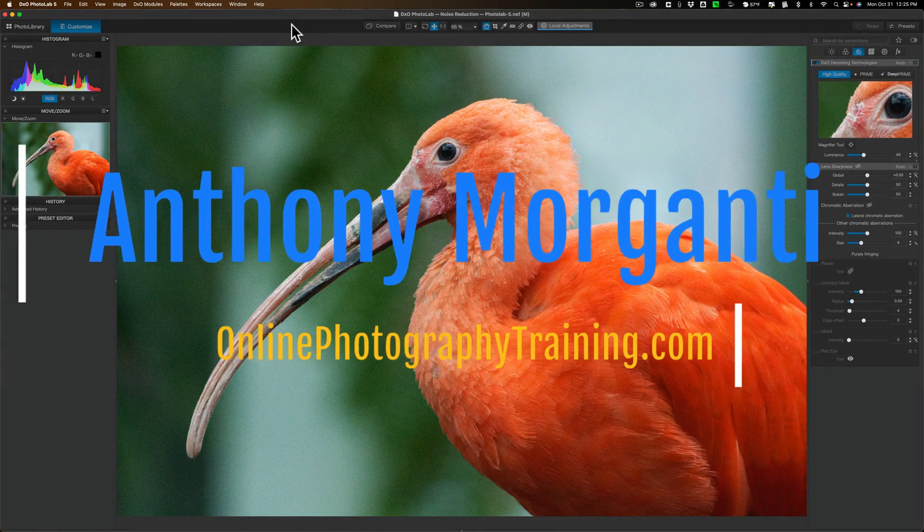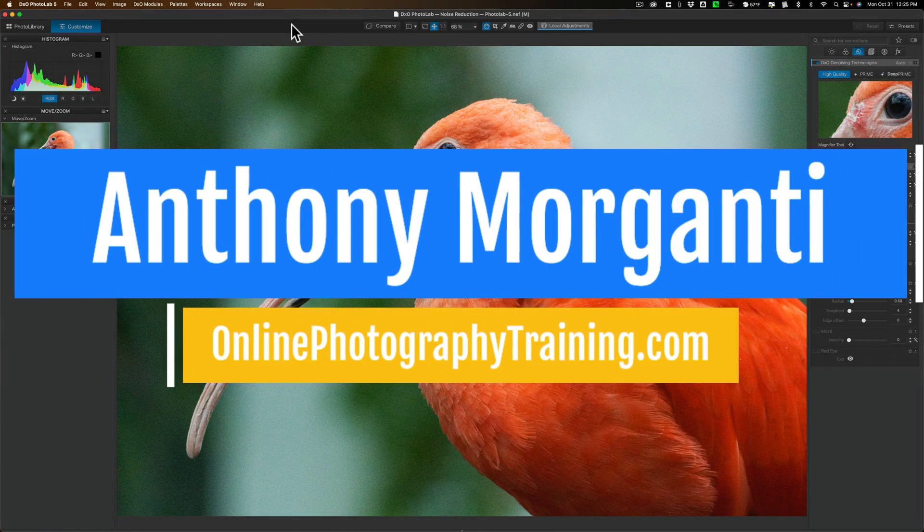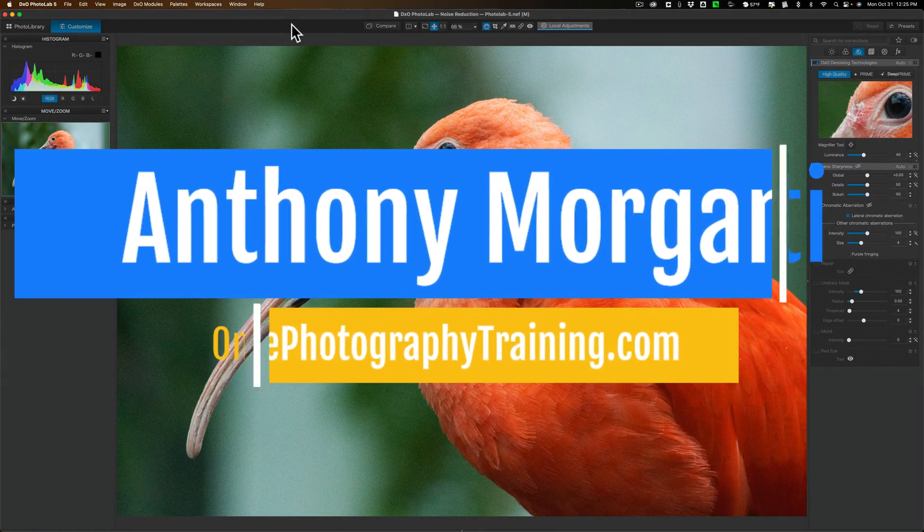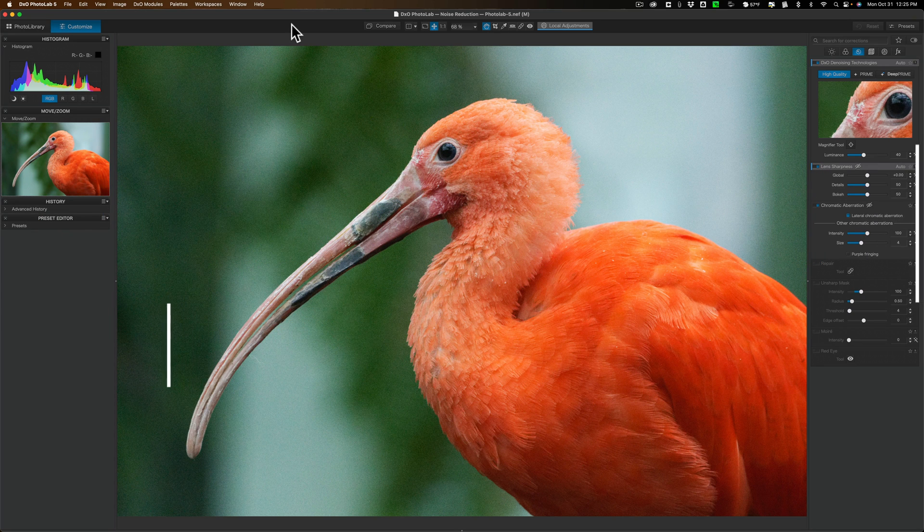Hi everyone, Anthony Moriganti here. A few weeks ago, DxO released a new version of Photolab, Photolab 6.